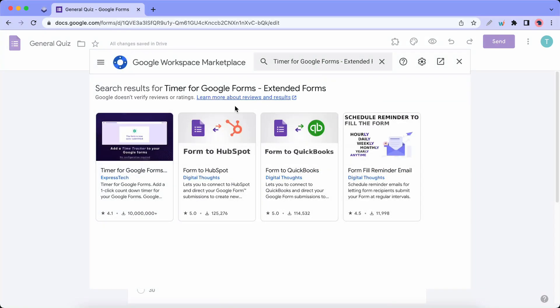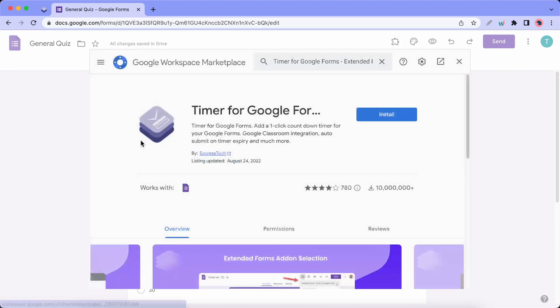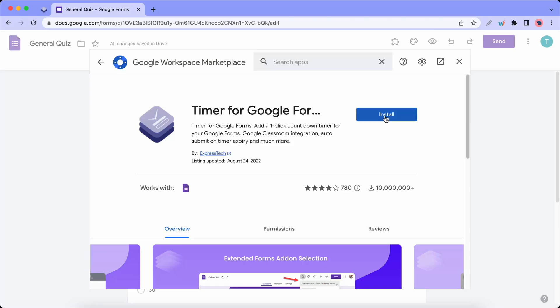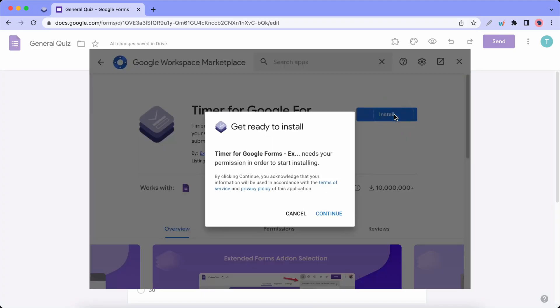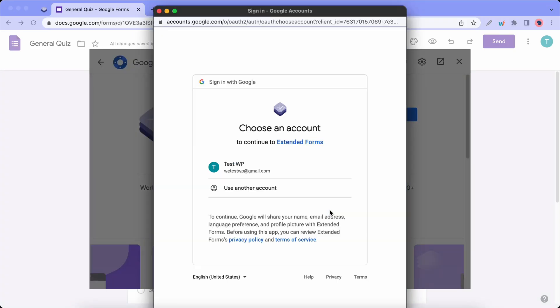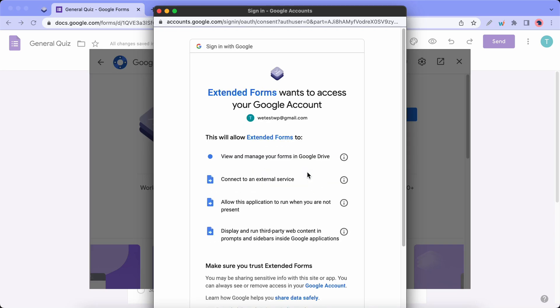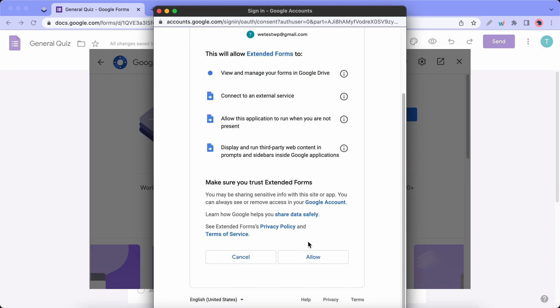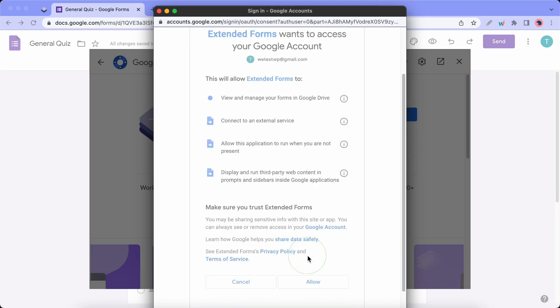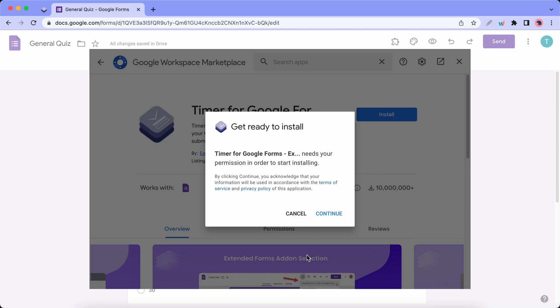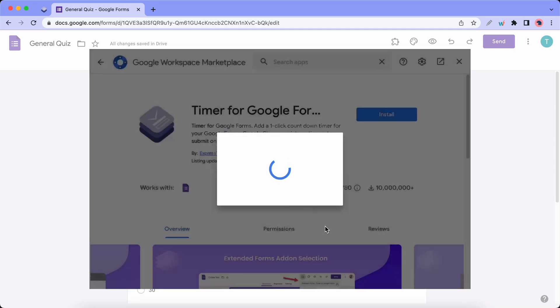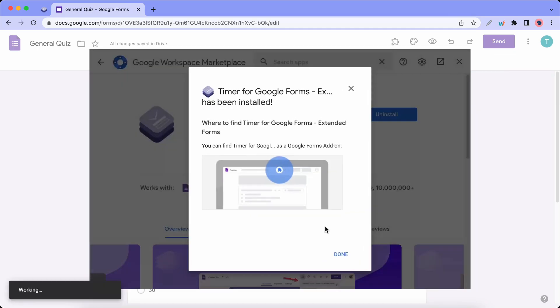It's the first item on this page. Let's click on Install, Continue, select a Google account, scroll and click on Allow, and now we are done.